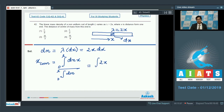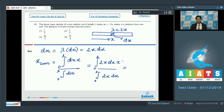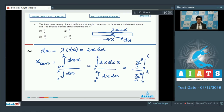On substituting the values, we write dm = 2x dx in both numerator and denominator, from 0 to L. The integration in the numerator gives x³/3, while in the denominator it gives x²/2. After cancelling common terms, the final answer is 2L/3, and hence the correct answer for this question is option number 3.